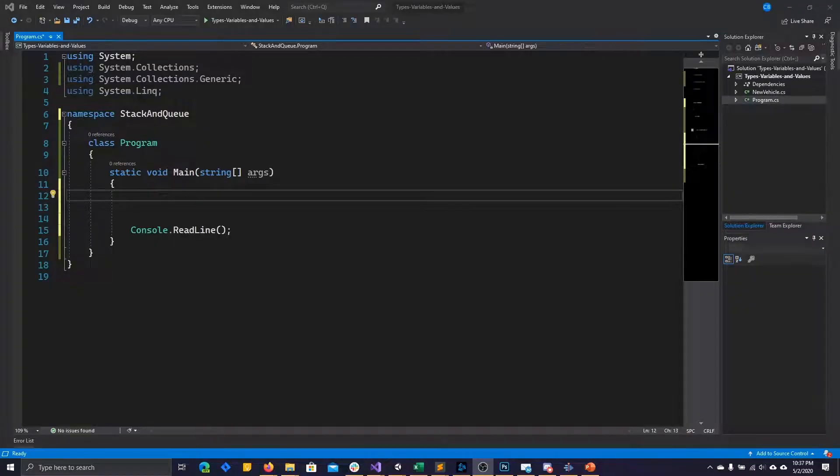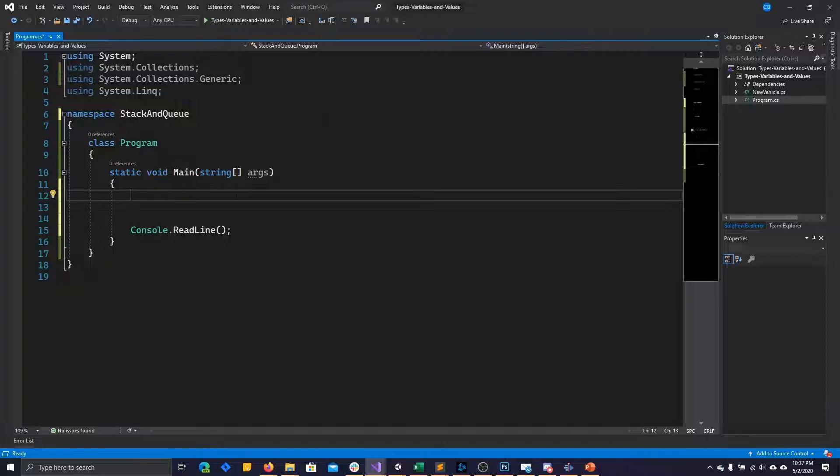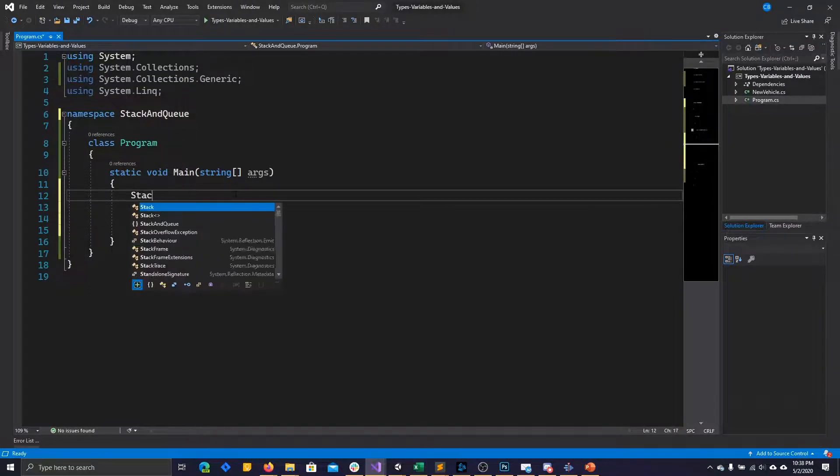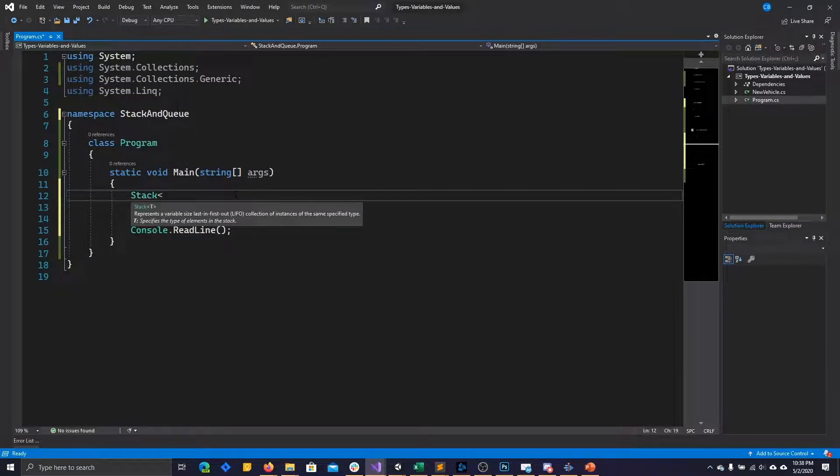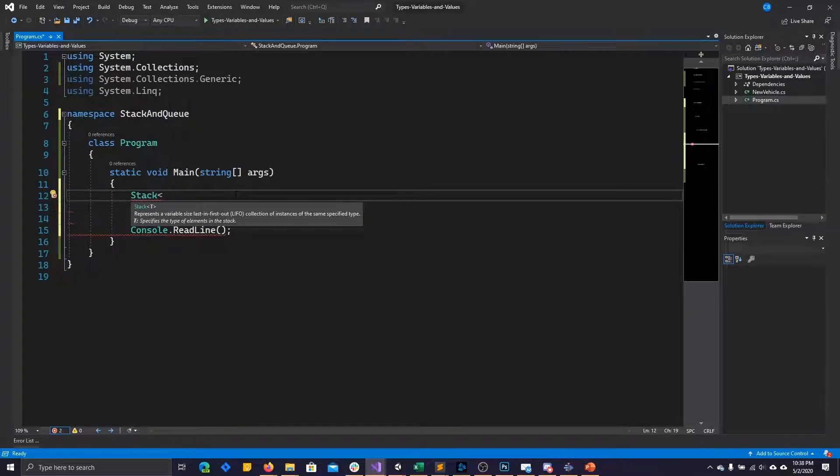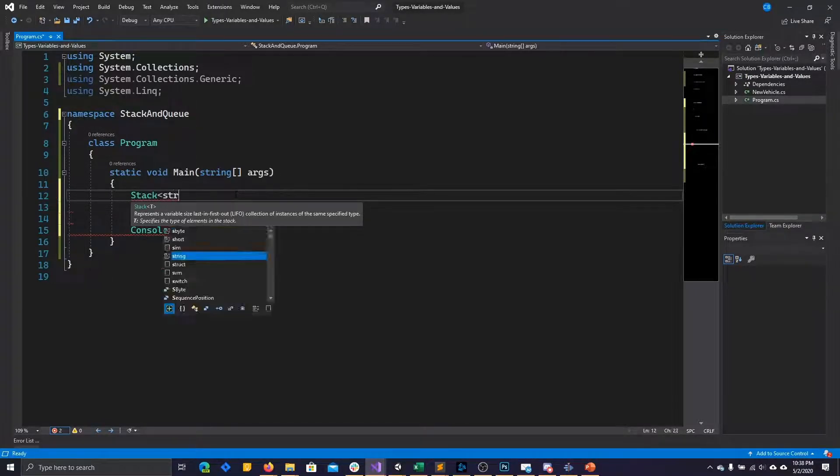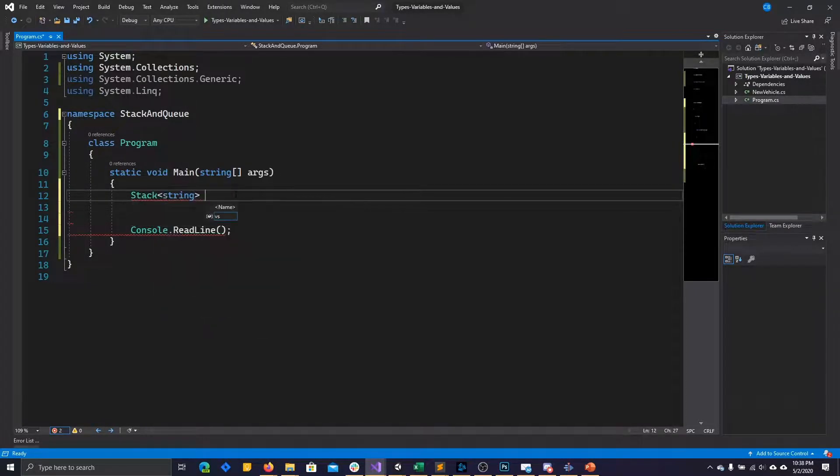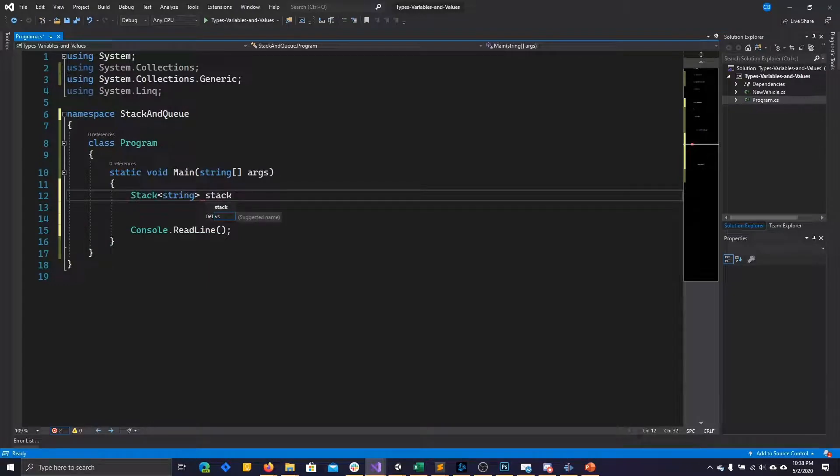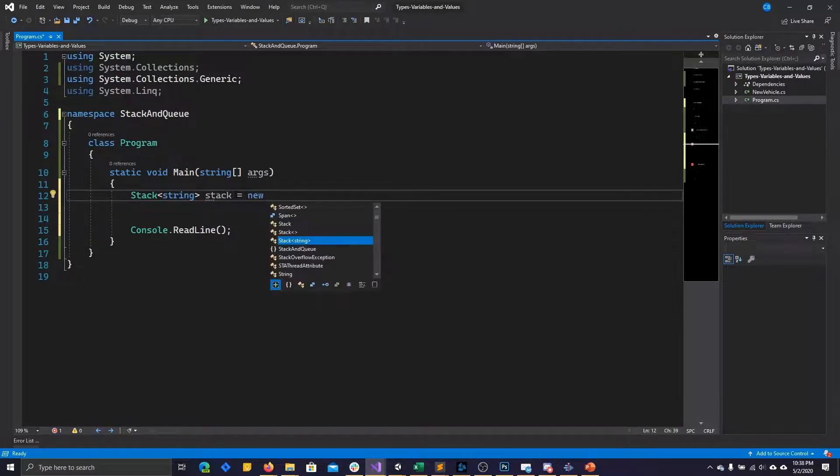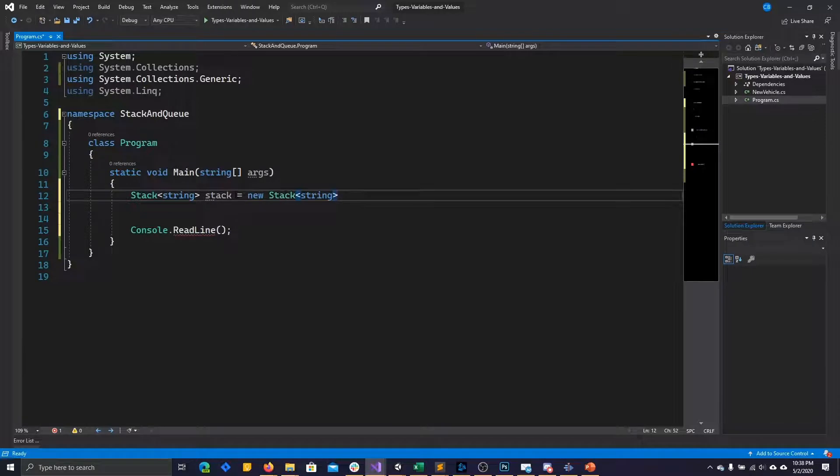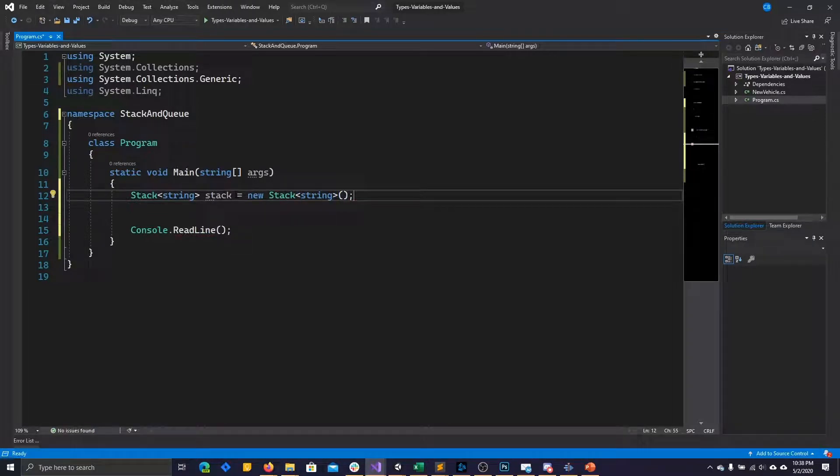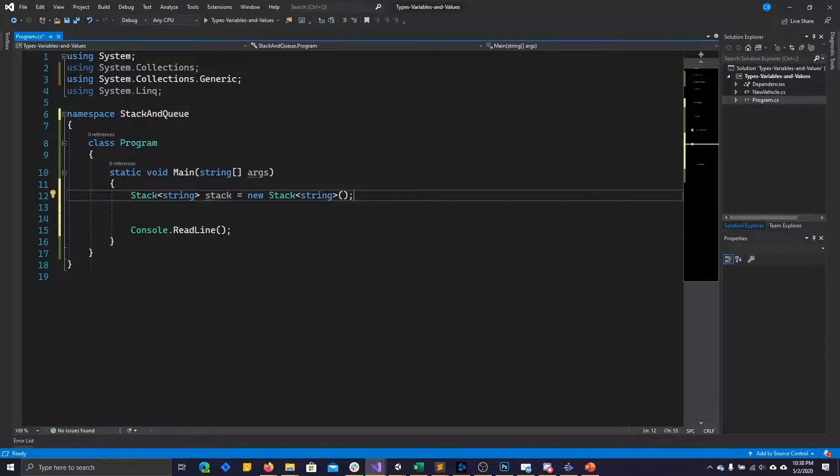Creating a stack or queue in C-sharp is the same syntax as creating a list. To create a stack, just like a list, you'll call for a stack object and then you need to give it a data type. Go ahead and give it a string data type and keep it simple. We'll call it stack. And then you need to instantiate a new instance of the stack object. Again, just like a list, you would call stack and then the data type again.